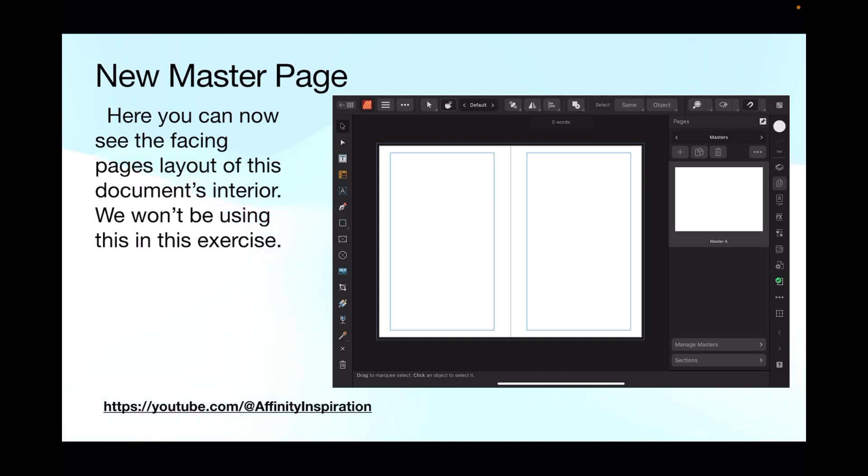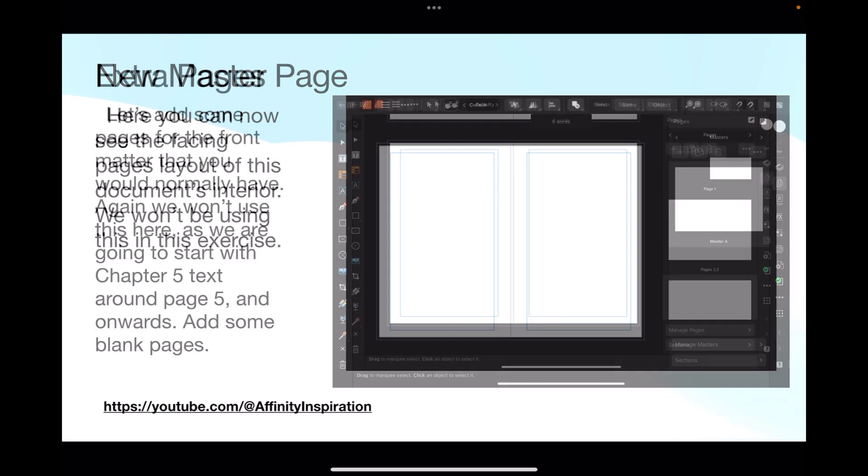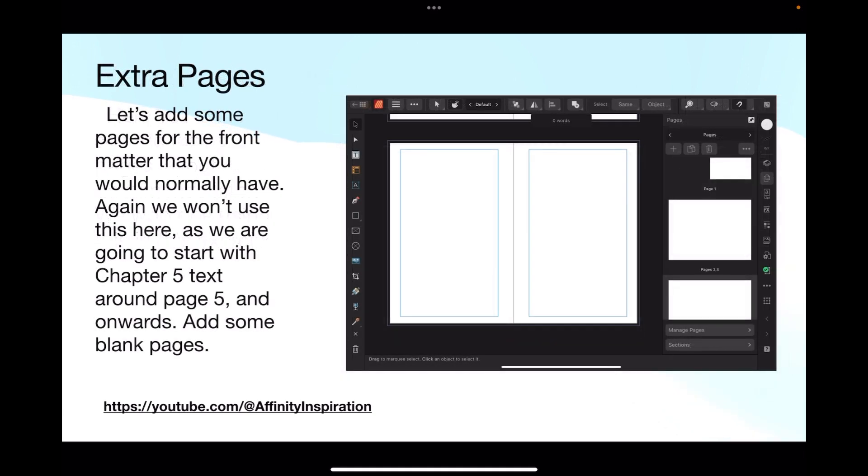It creates a new master page because I told it to. Here you can now see the facing pages layout of this document's interior, although we won't be using this master page in this exercise. That's just what the layout will look like. We're not creating a book. I'm showing you how text flows, or auto-flows, into a document.